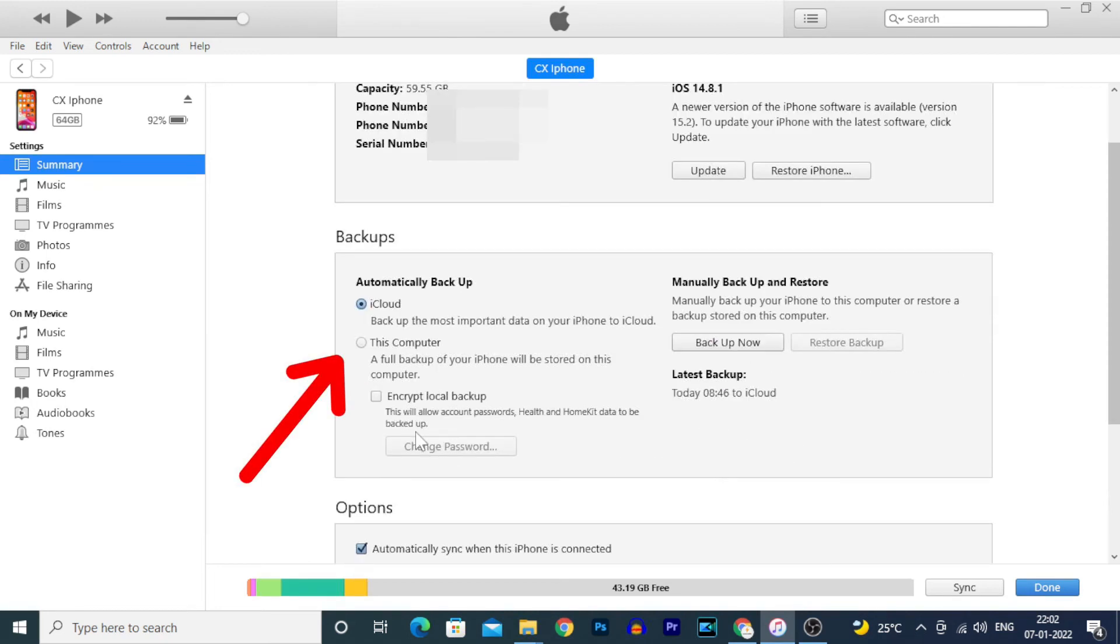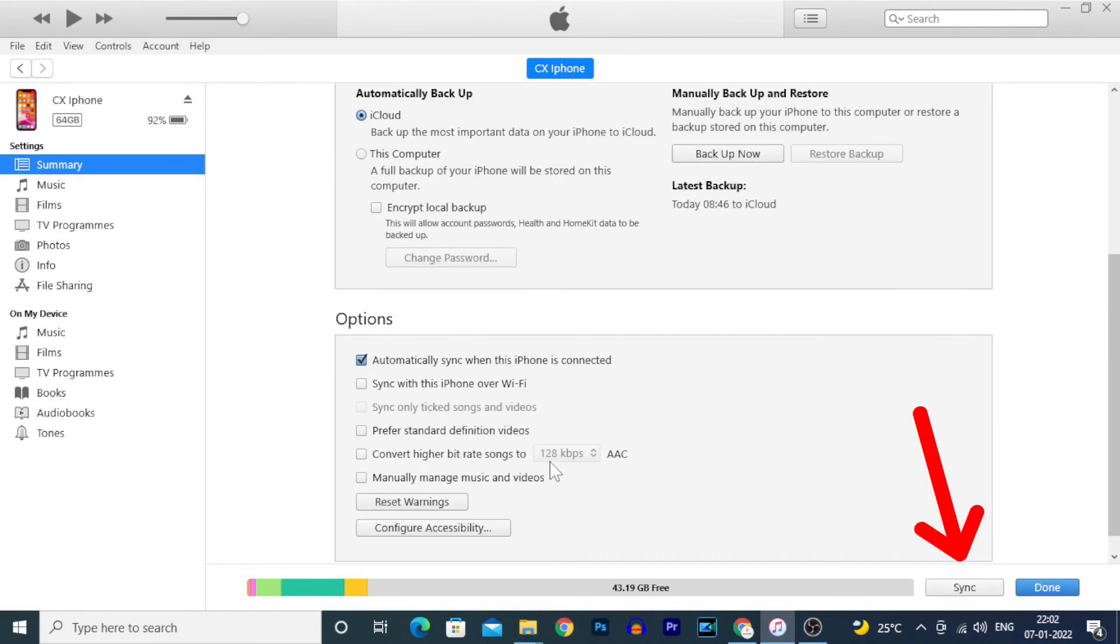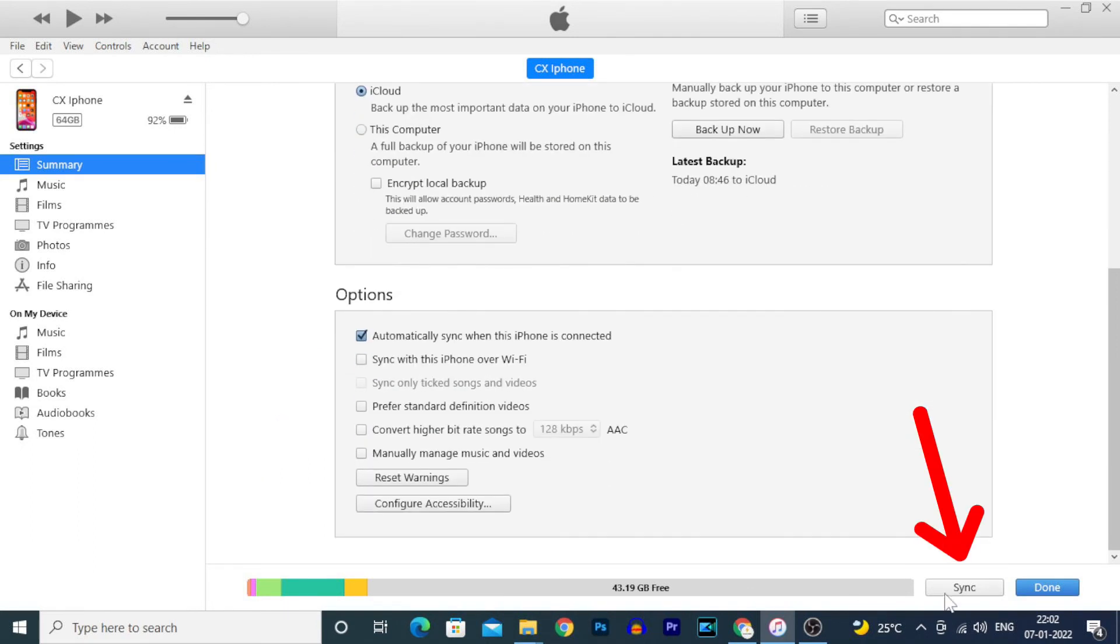If you click Sync, you can back up your iCloud data from here. That's it.